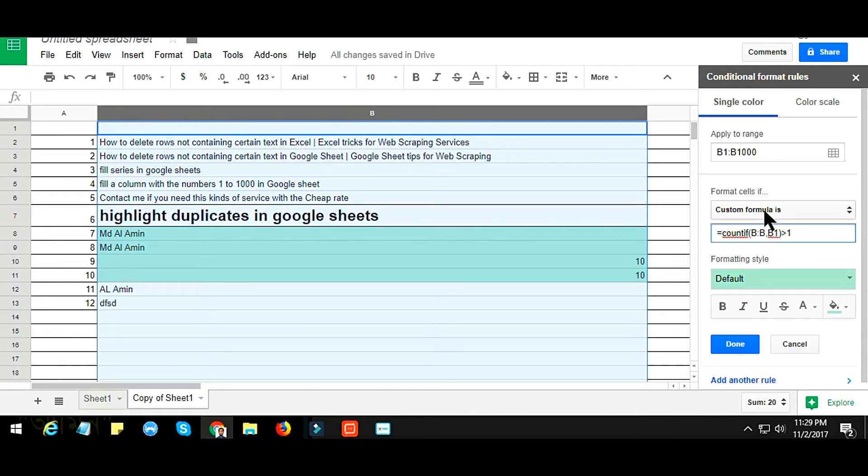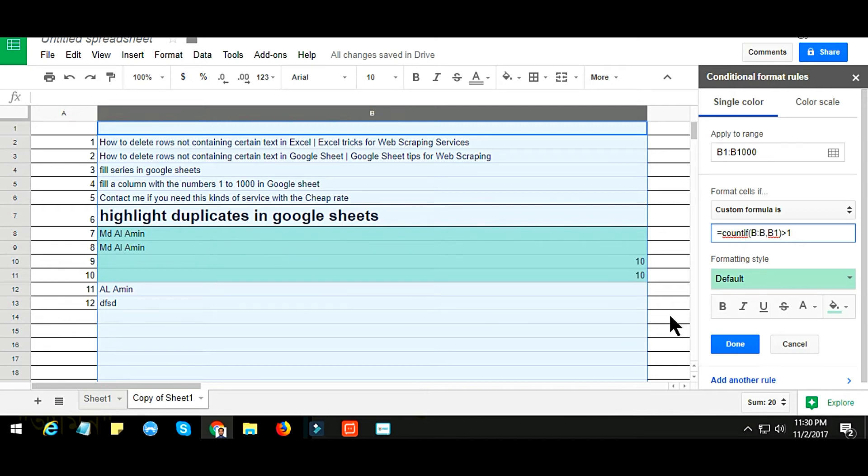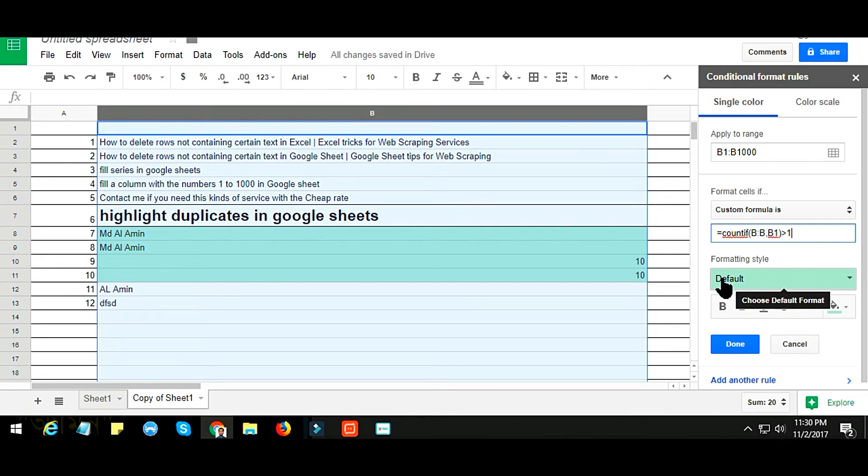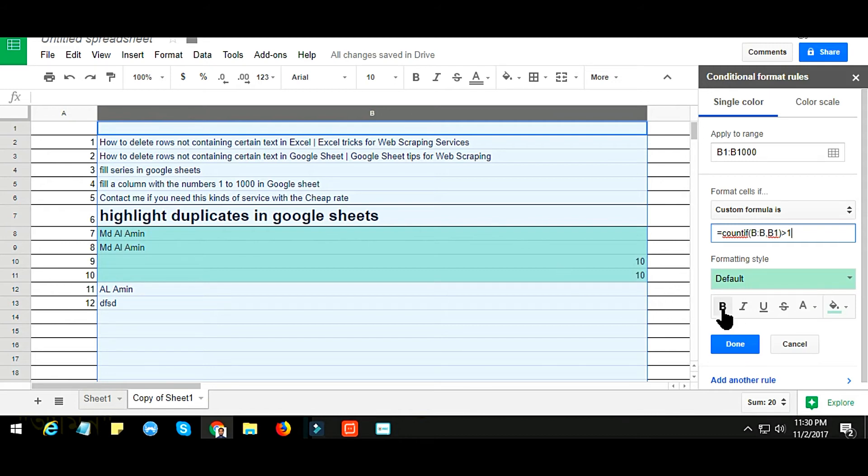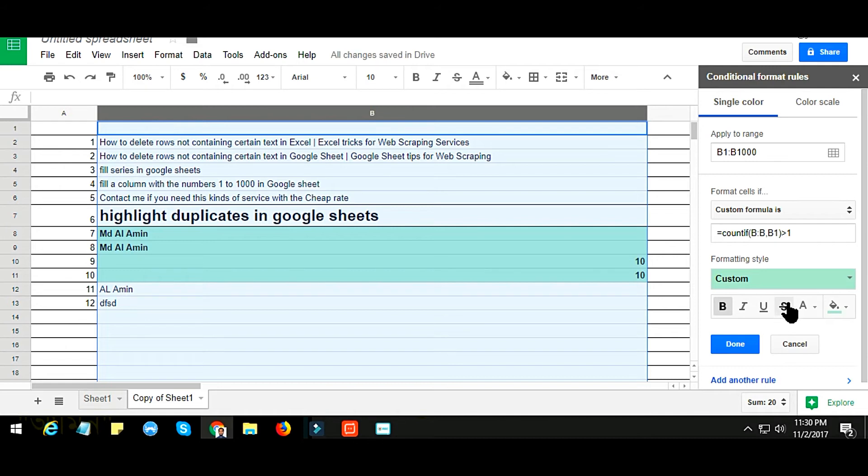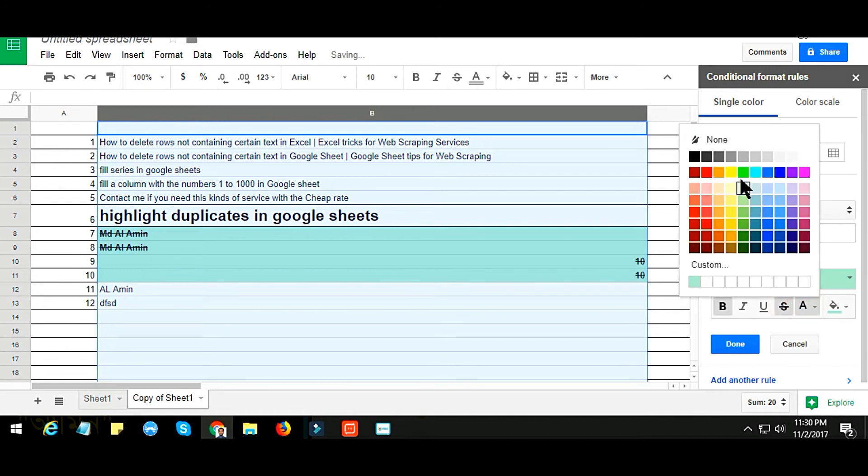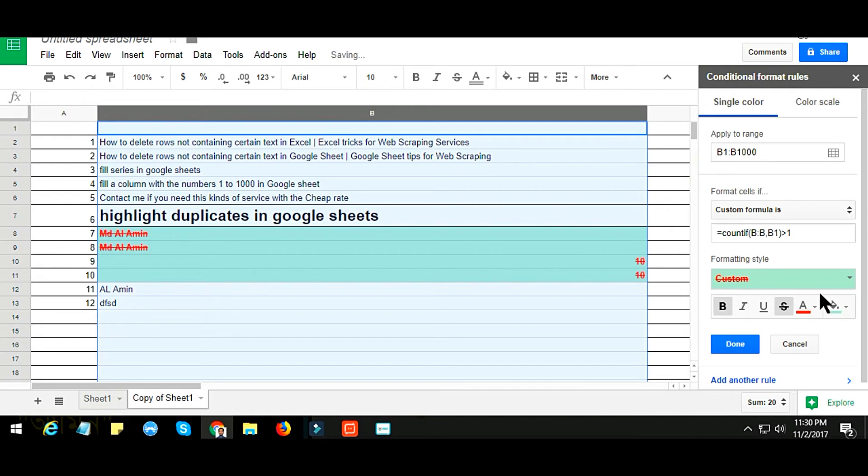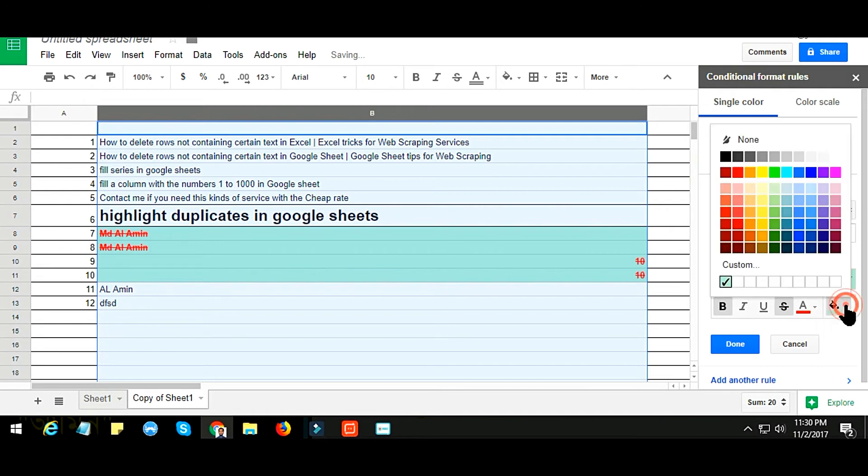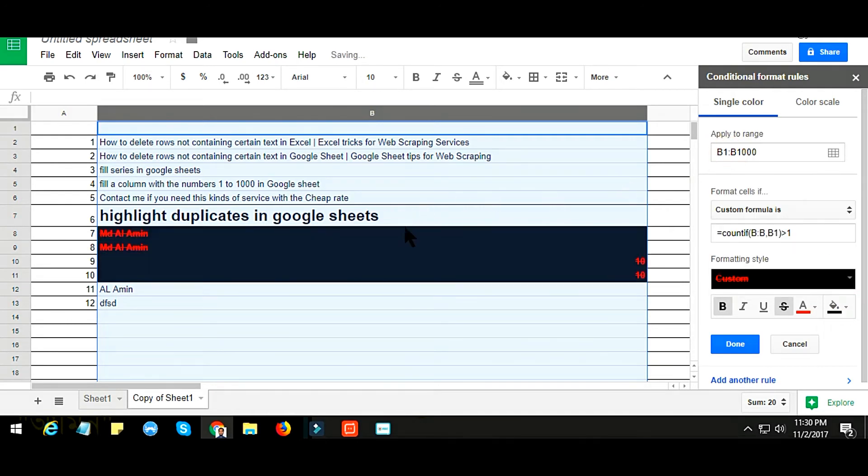Here you see that after writing the formula, it's already highlighted as the default format. For the formatting style, I just want to change this: bold it and strikethrough it, and the text color in red and the fill color is black to understand better.